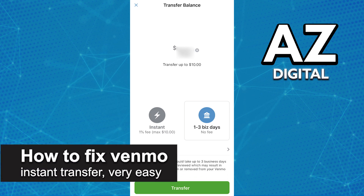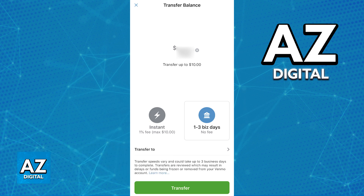In this video I'm gonna teach you how to fix Venmo instant transfer. It's a very quick and easy process, so make sure to follow along. I'm gonna talk about possible reasons why your account is not being able to make instant transfers on Venmo and possible solutions. There might be various reasons why this is happening, so I'm gonna present various possible methods to fix this.